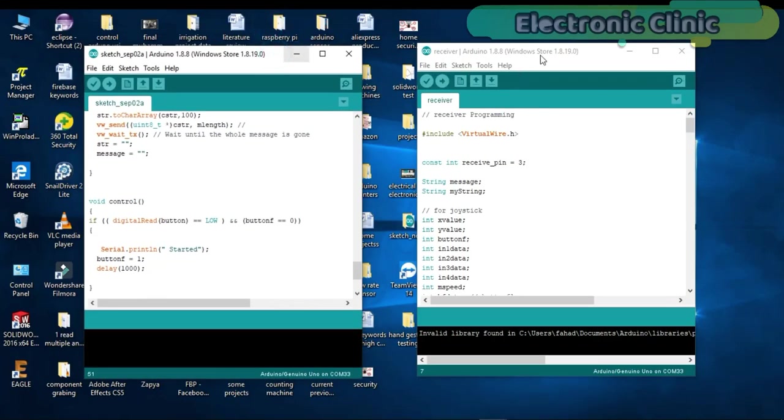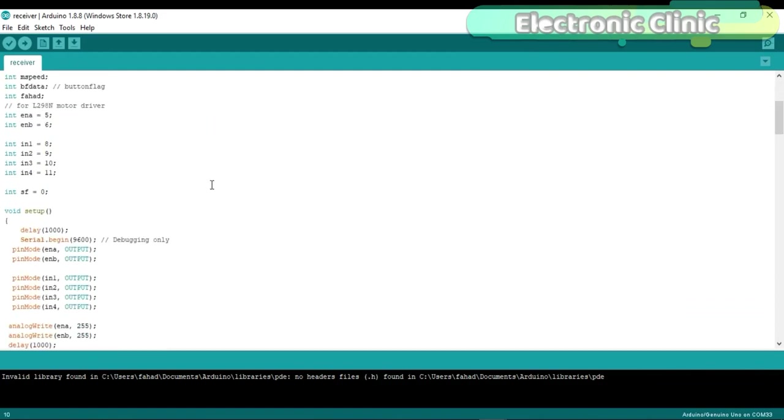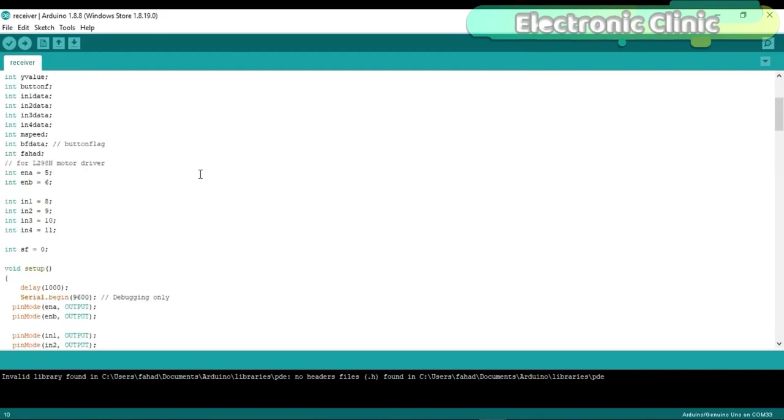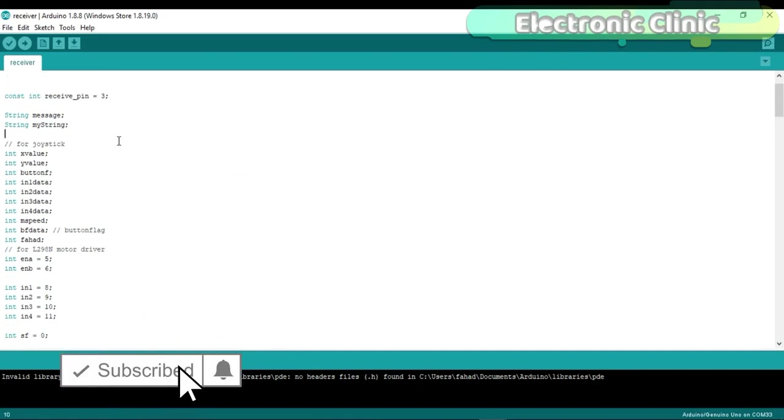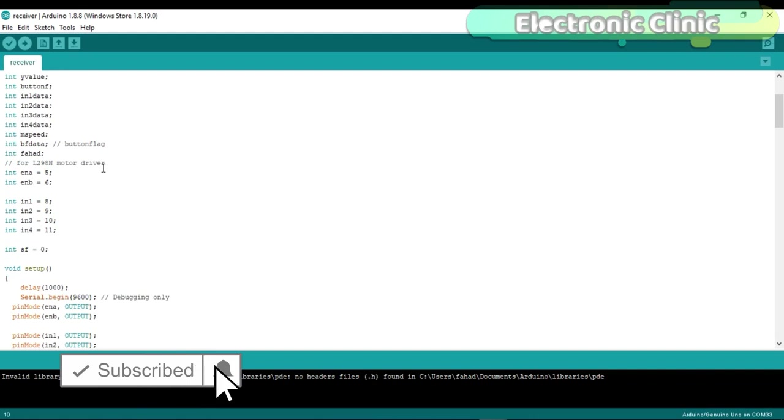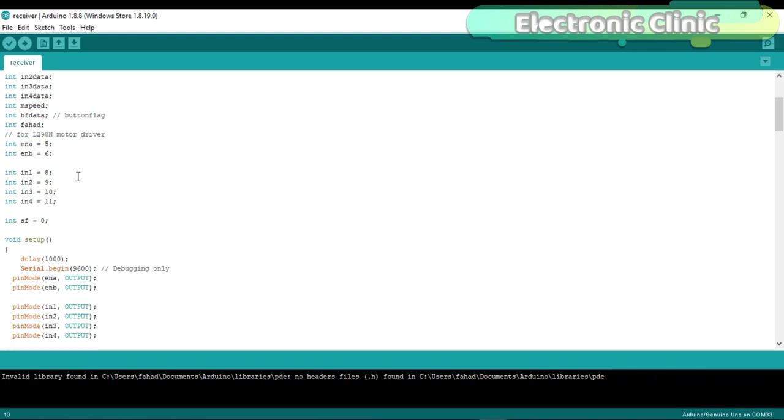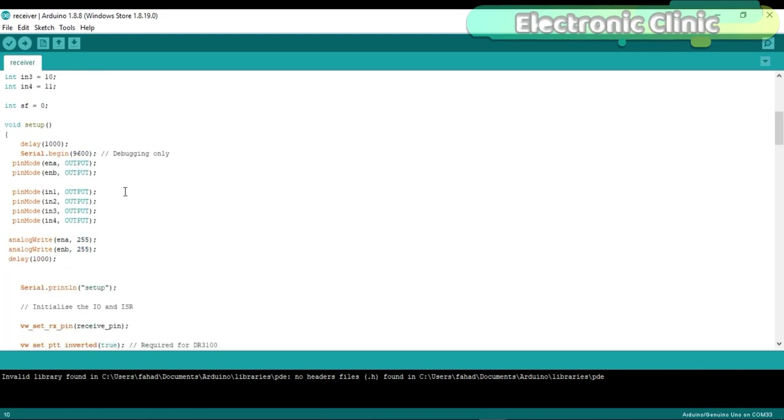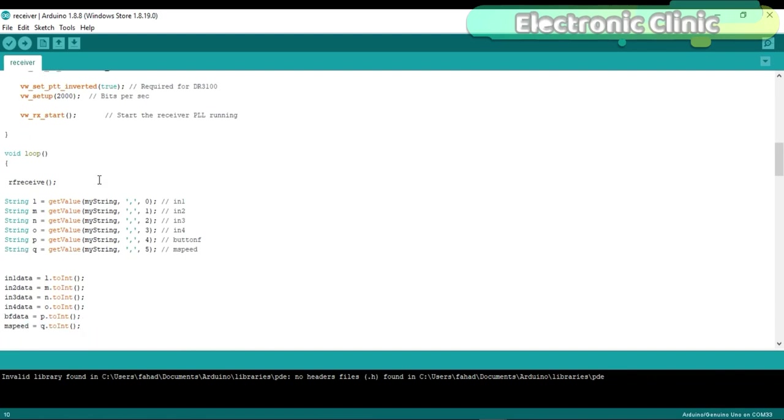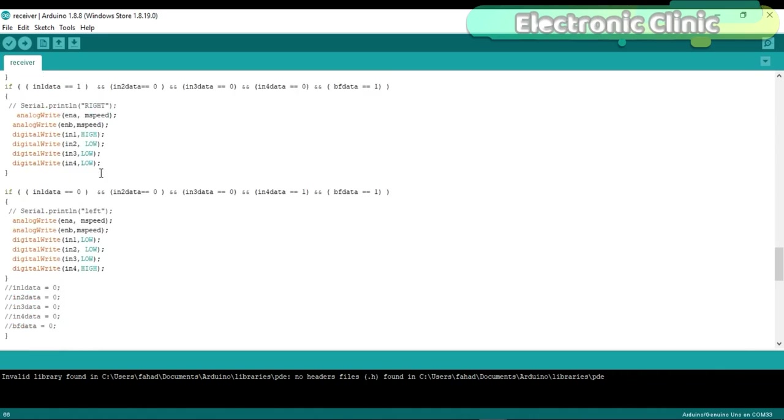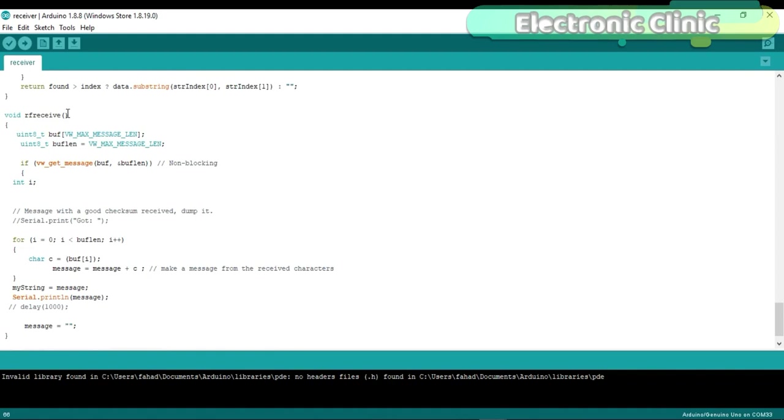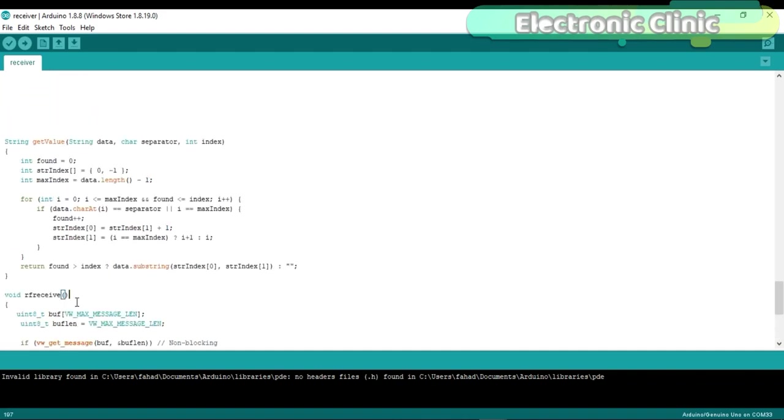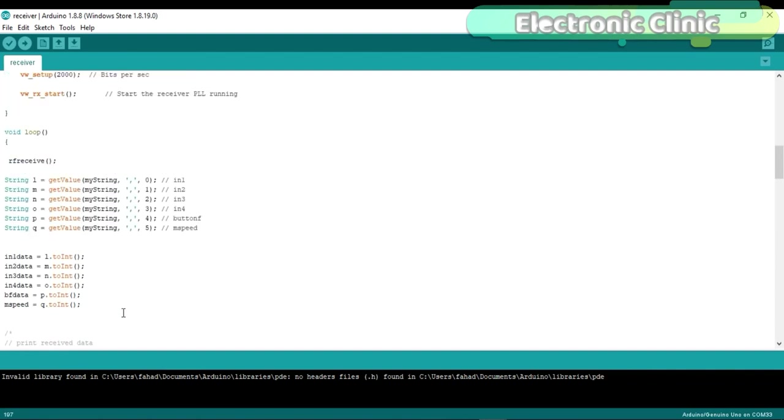Now let's have a look at the receiver programming. Maximum programming instructions are exactly the same as explained previously. I defined some new variables. The L298N motor connections with Arduino remain the same. The setup function also remains the same. To organize the code I created a function with the name RFreceive and pasted the code of the radio frequency module. This is the same exact code. Not even a single instruction is changed.